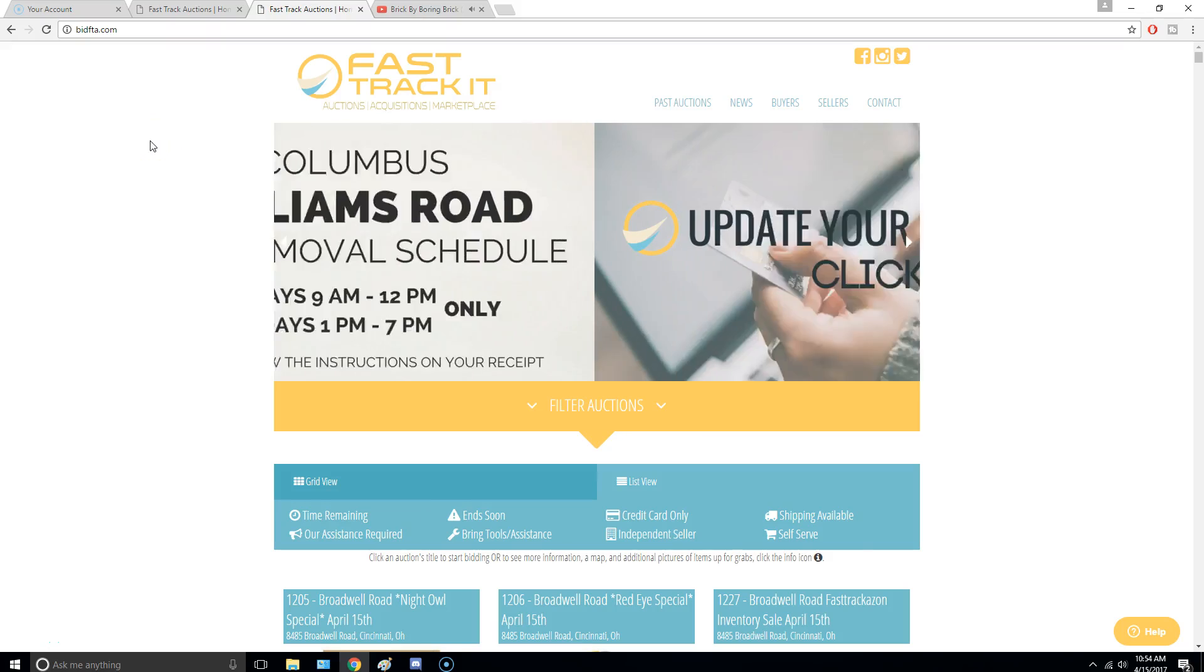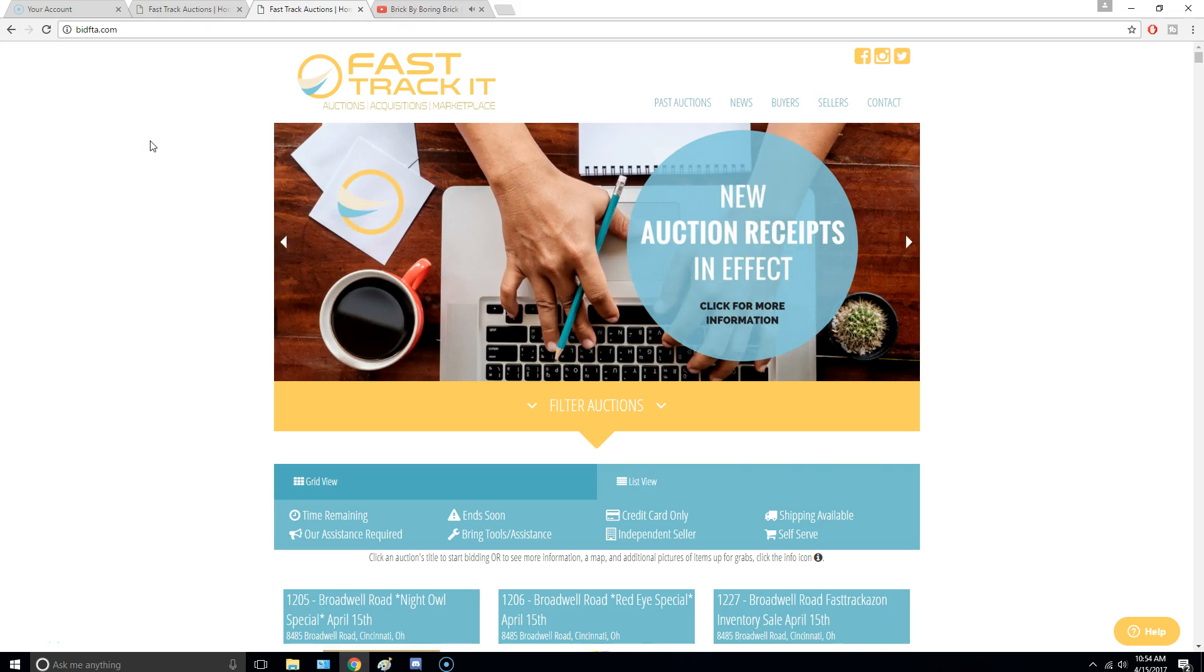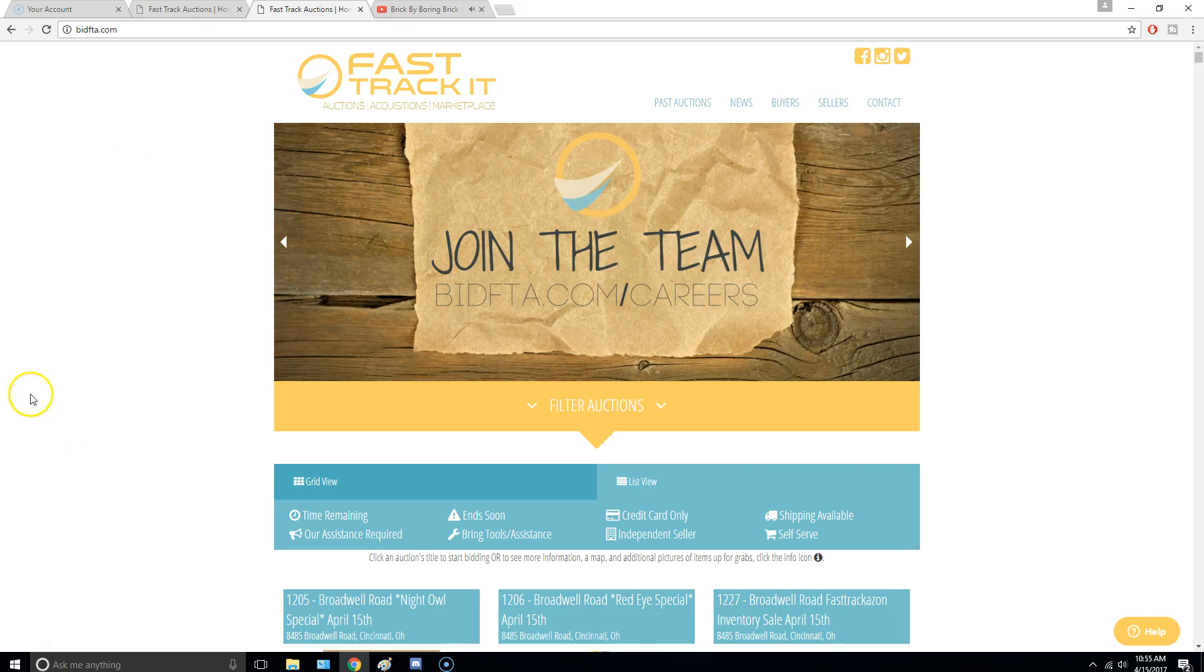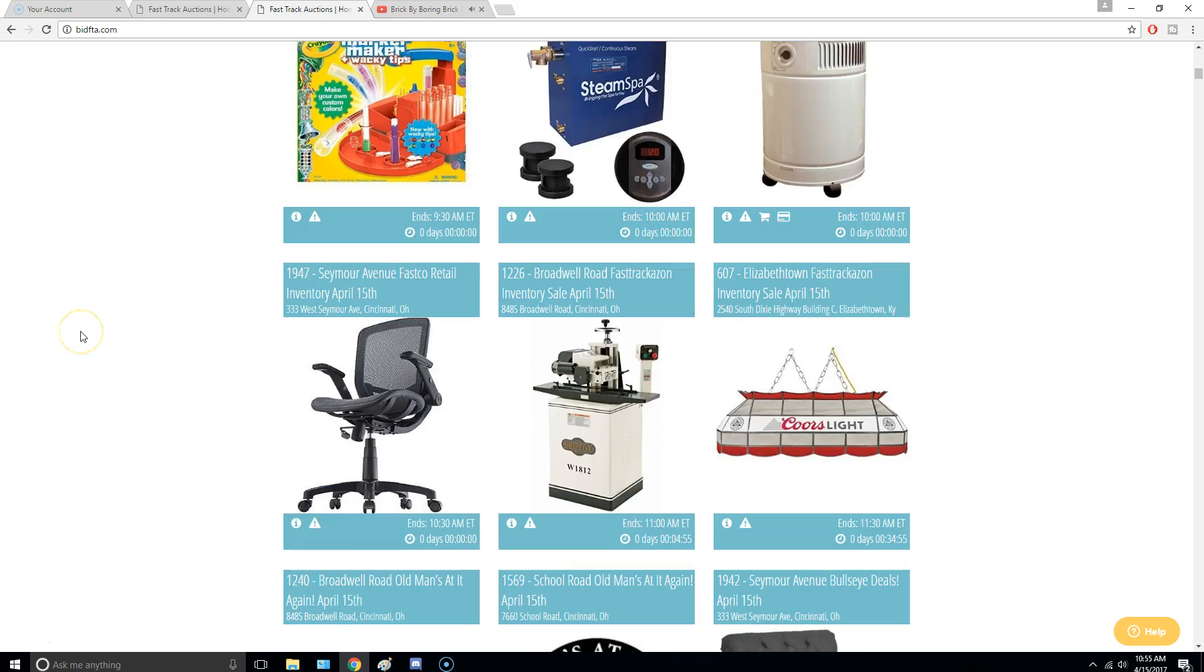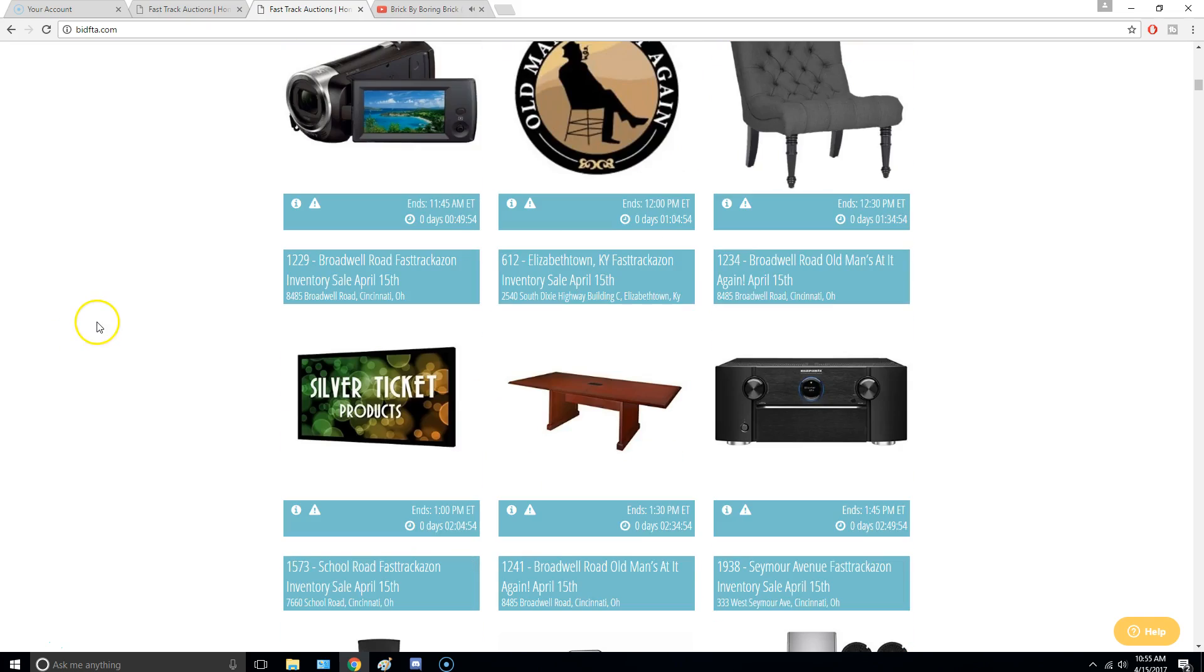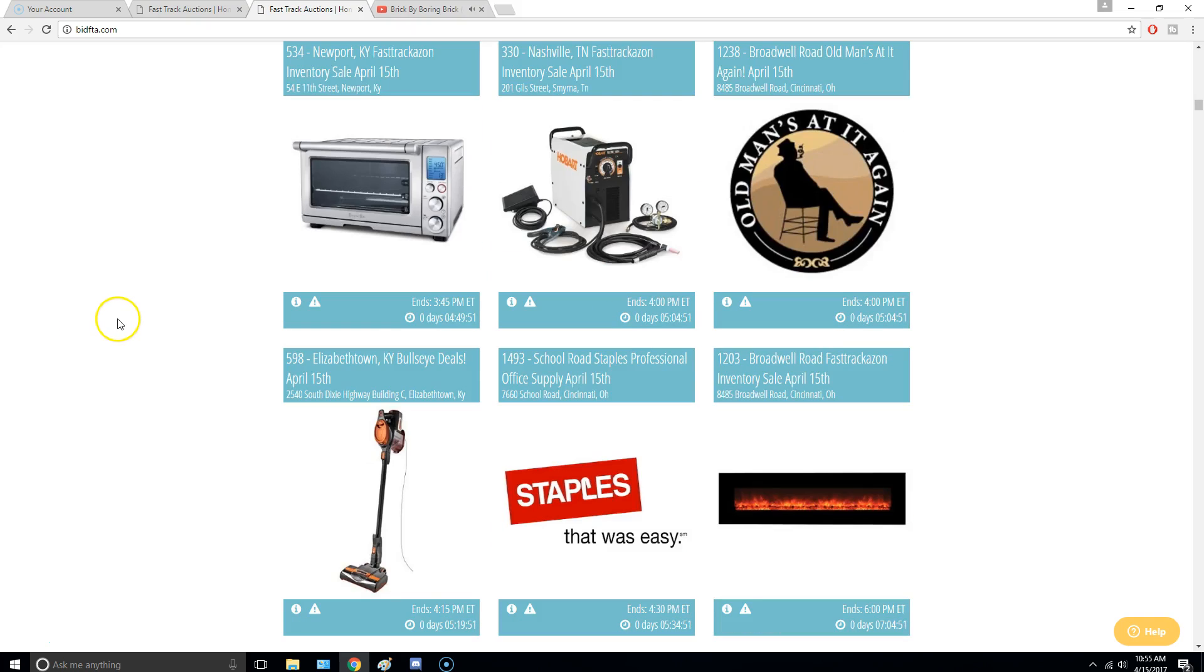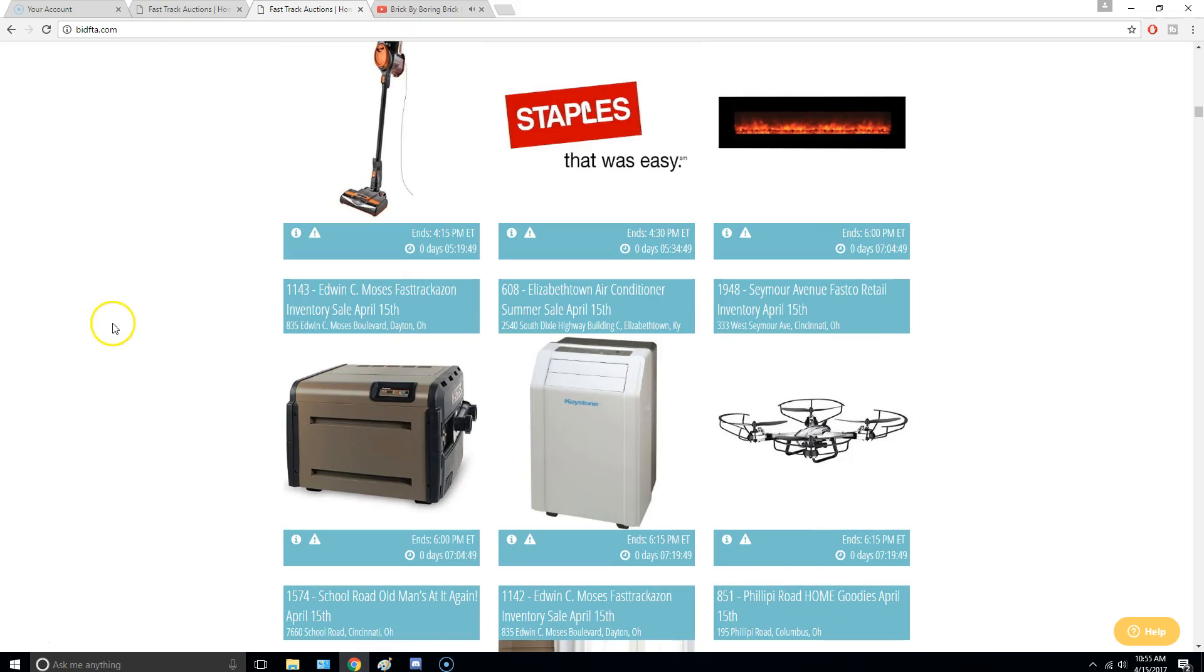And today I want to do a how-to video of the website BidFTA.com or Fast Track Auctions. So this website is pretty poorly designed, but the summary of it is it's a website where you can go on here and buy items, and it's like an auction format.